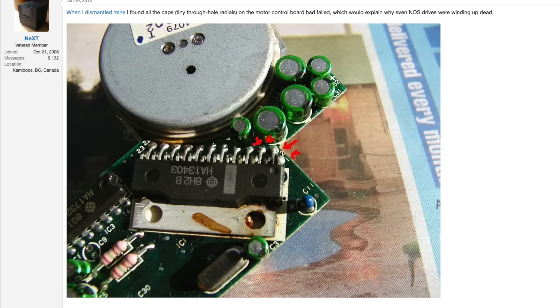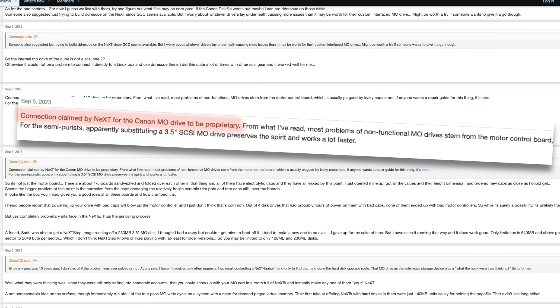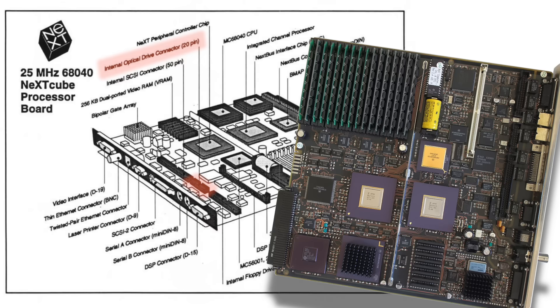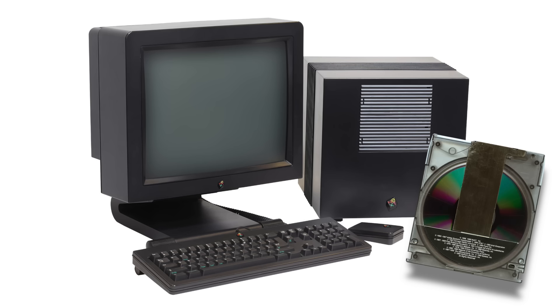And if your drive ultimately failed? Well, a proprietary connector between drive and mainboard blocked easy replacements with third-party hardware and even the MO media weren't guaranteed to work in non-Canon drives. In short, it was a great, but flawed concept.